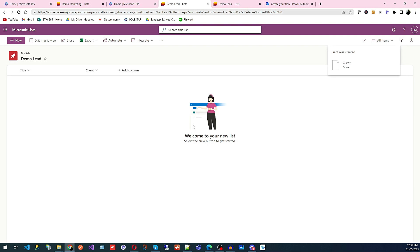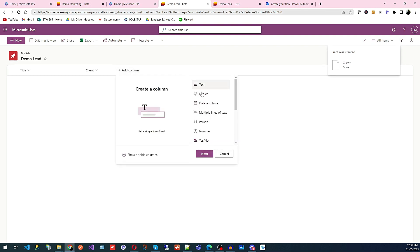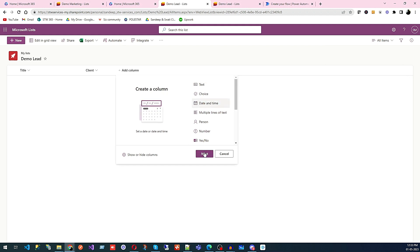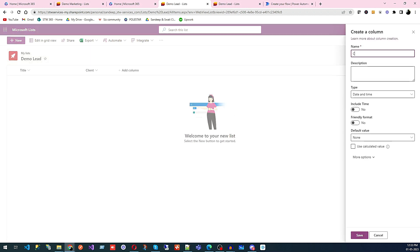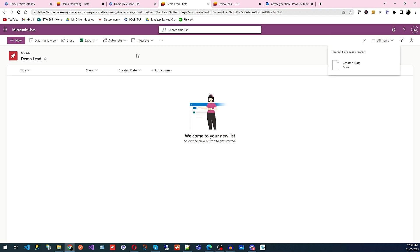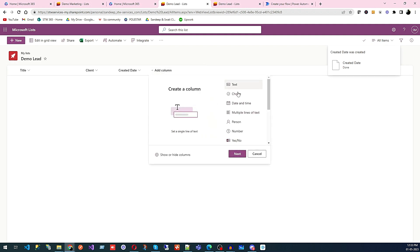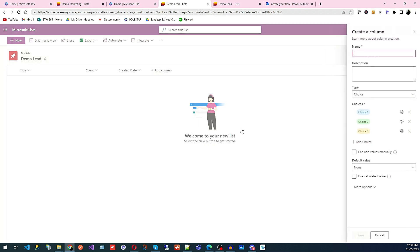I'll add another new column for date and time and use the created date field. Then I'll save and add one more column of type Choice, which I'll call 'Status'.